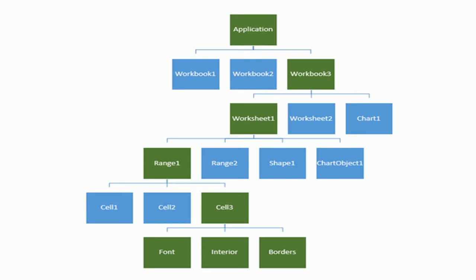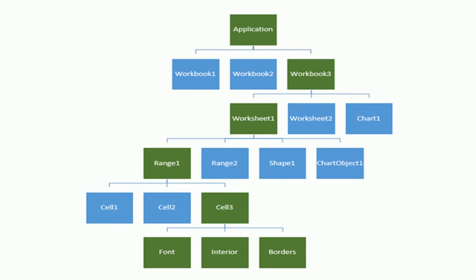And to be more precise, it contains the Workbooks collection object and we will see that later because in the next video we're going to see the difference between objects and collections. But for now let's just say the collections contains each of the workbook objects which contain each individual worksheet object. And a worksheet object can contain other objects such as the Range object.